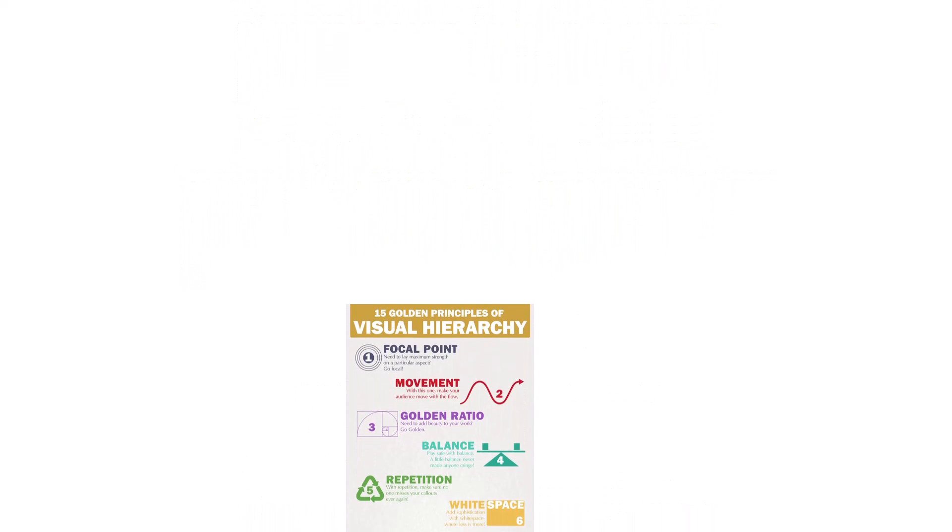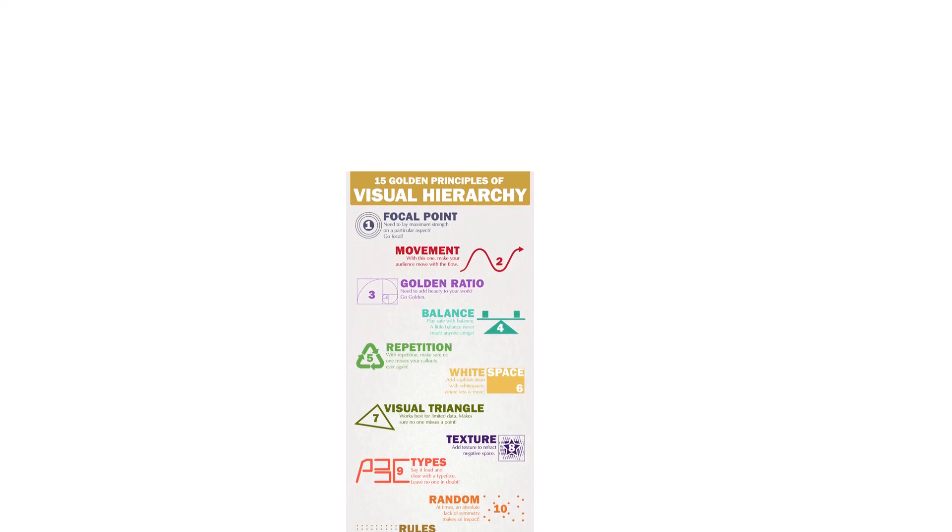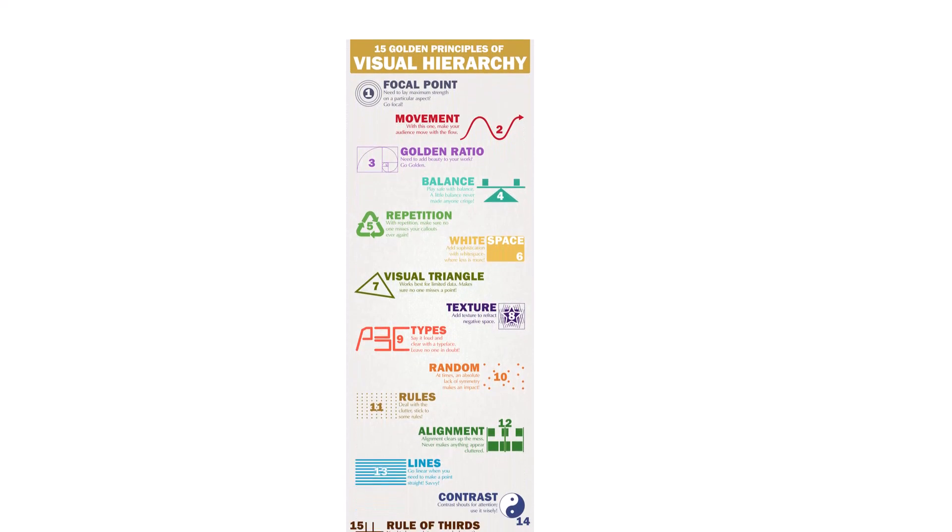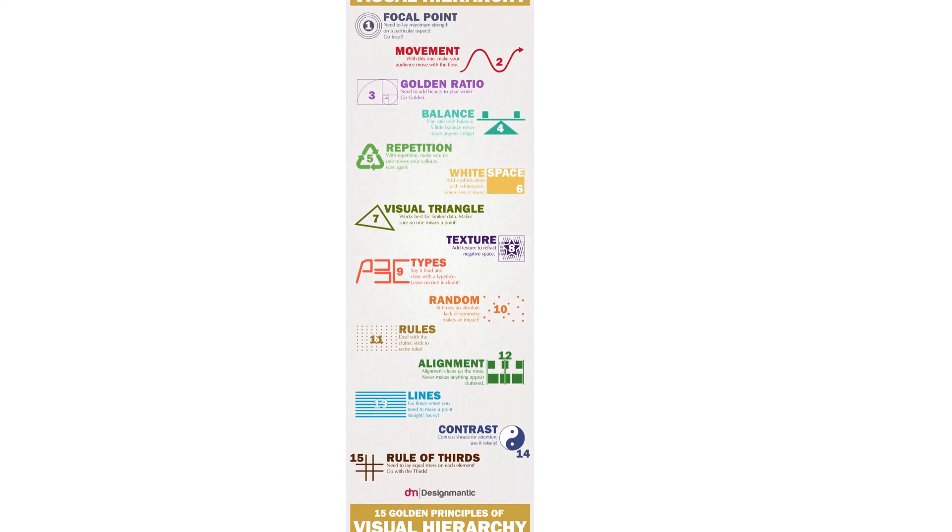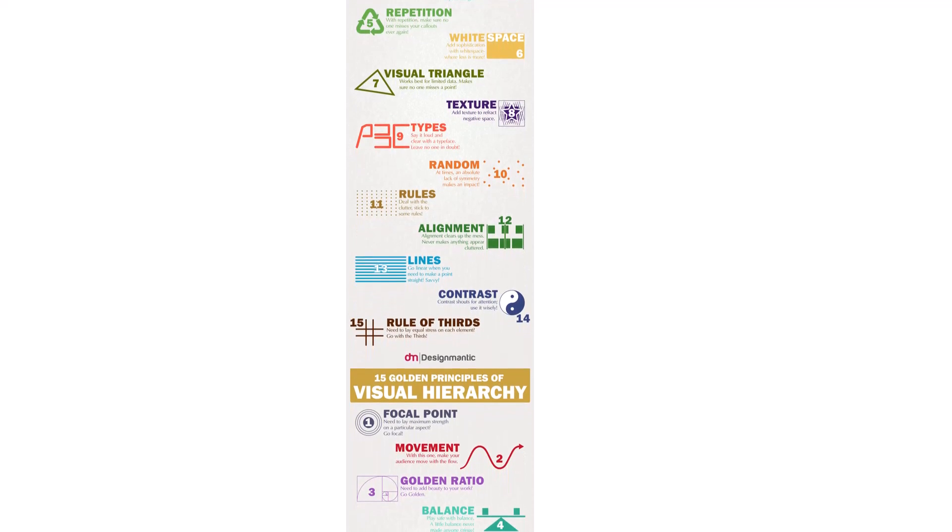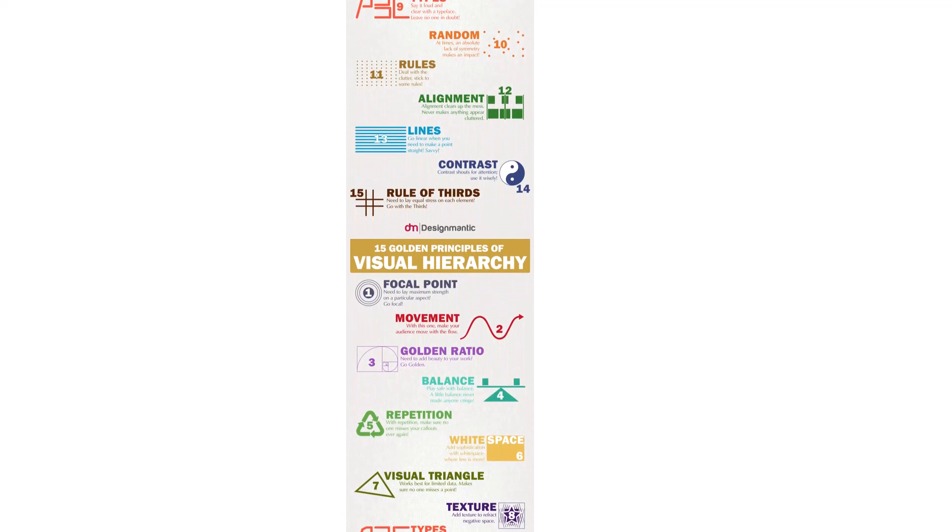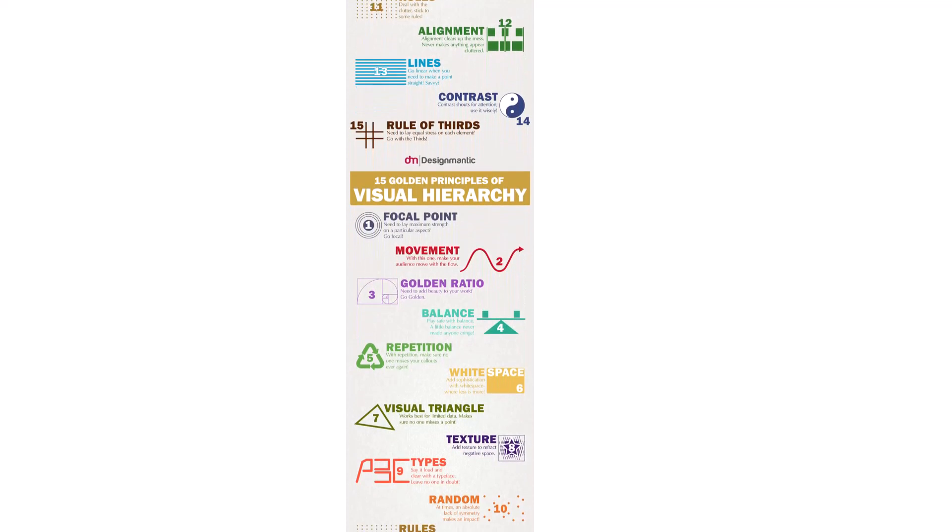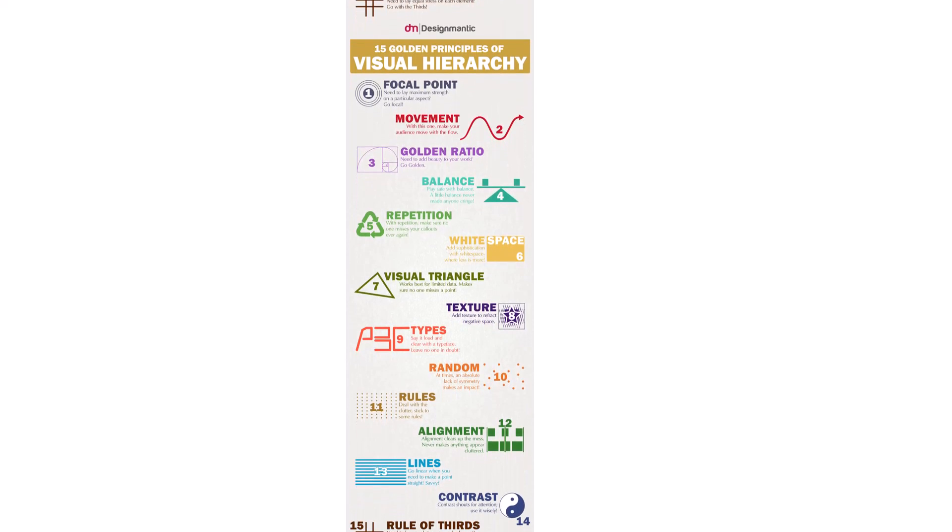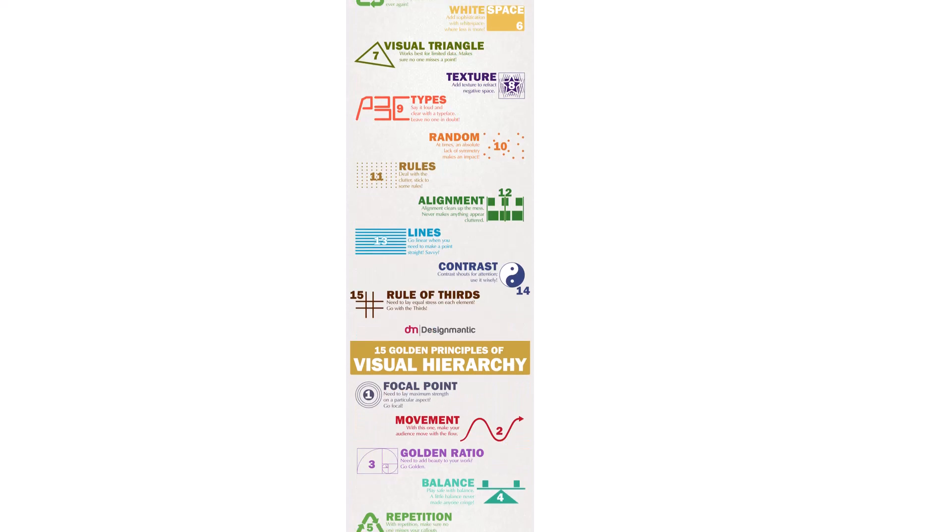And once you learn that technique, you can apply the same technique to a picture and you can have the infographic rolling over and over again so your audience can learn from whatever you have taught earlier and they can revise the information over and over.